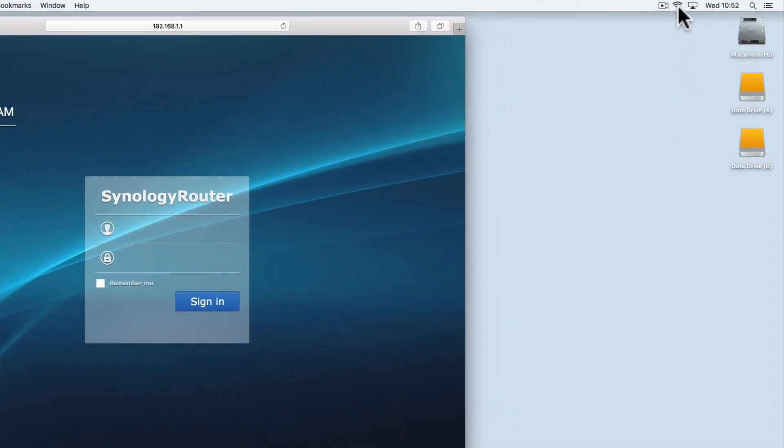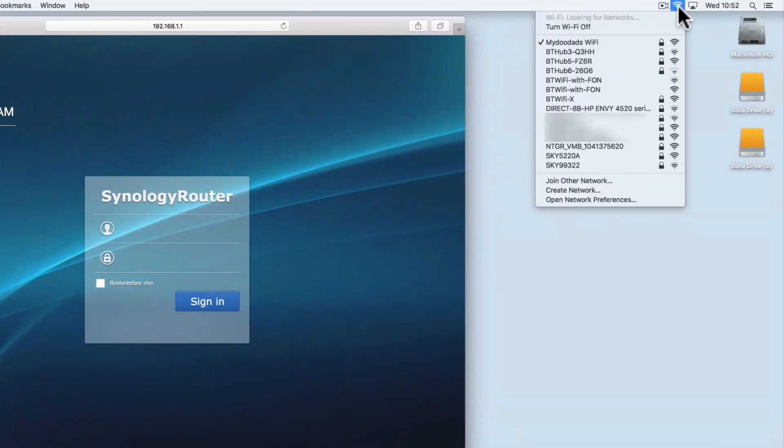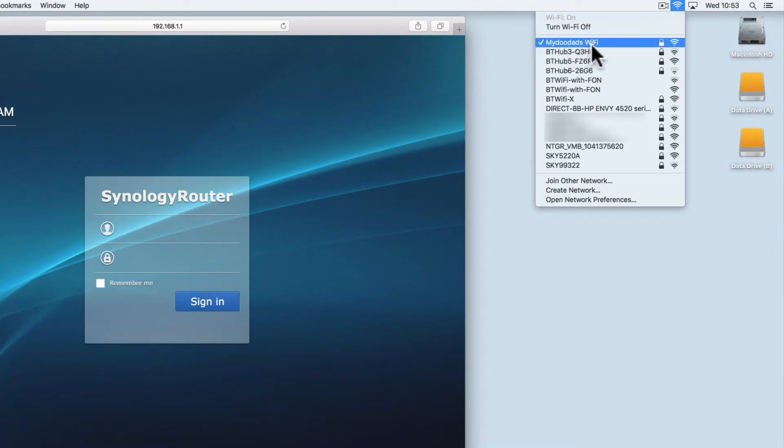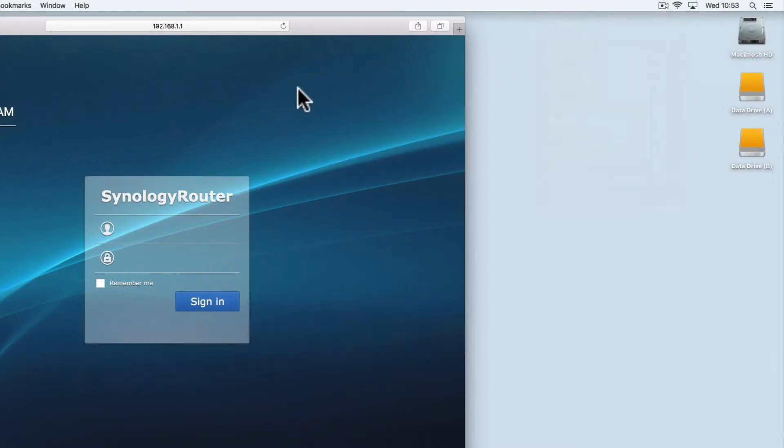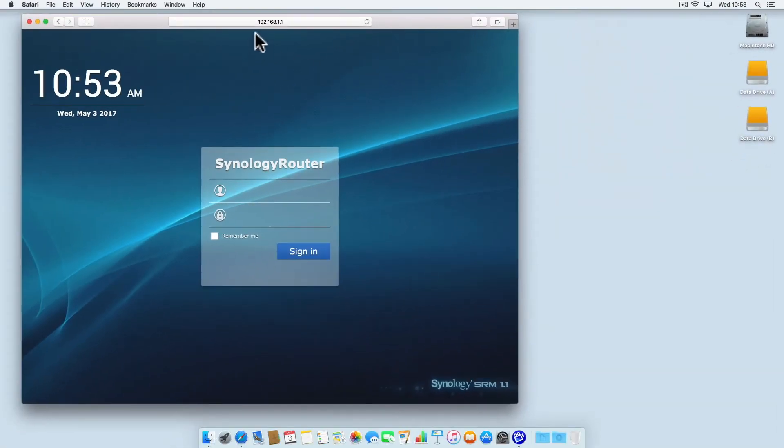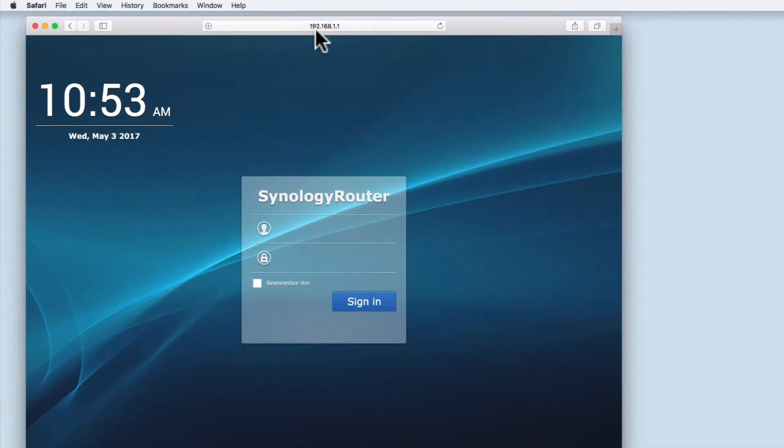As we have already created a wireless access point called My Doodads Wi-Fi, we can attempt to connect to the Synology router manager via a web browser. In the web browser's address bar, if we type in 192.168.1.1, we should be taken to the Synology router's login page.